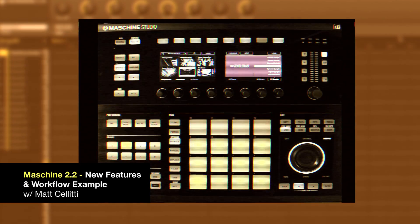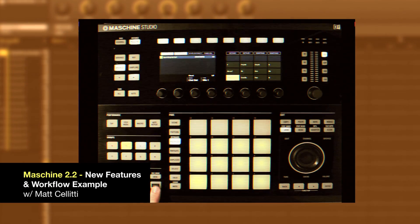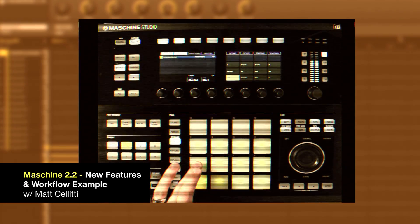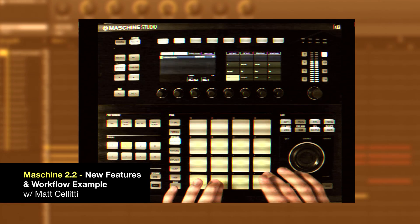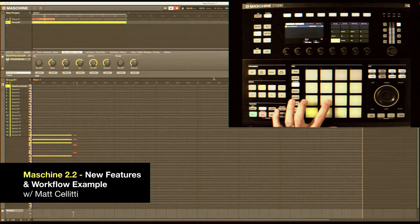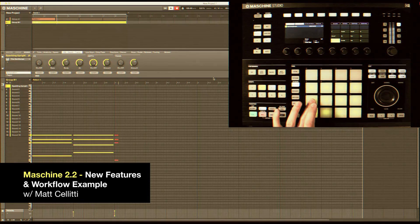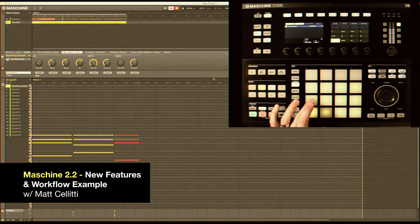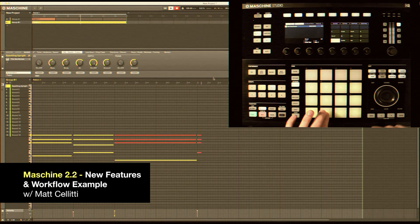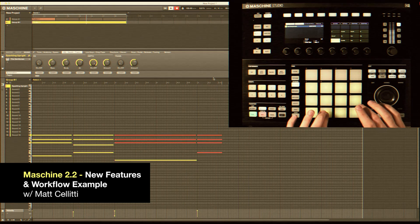Hey Internet, Matt Saletti here for DubSpot, taking a look at the new Machine 2.2 update. These new features are very self-explanatory, so there's not a lot to teach here. Instead we're just going to whip together a quick track and show you how the workflow is.